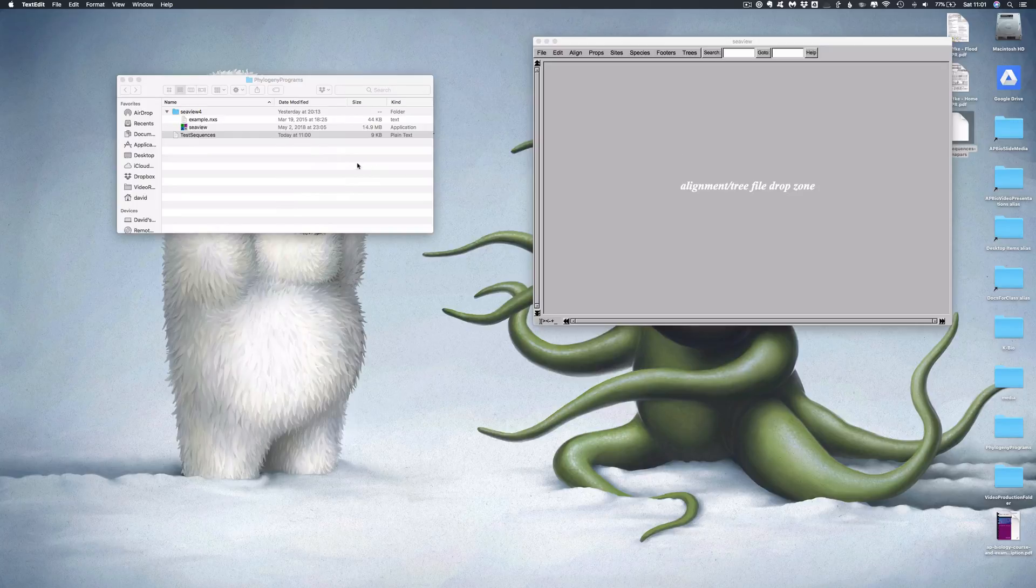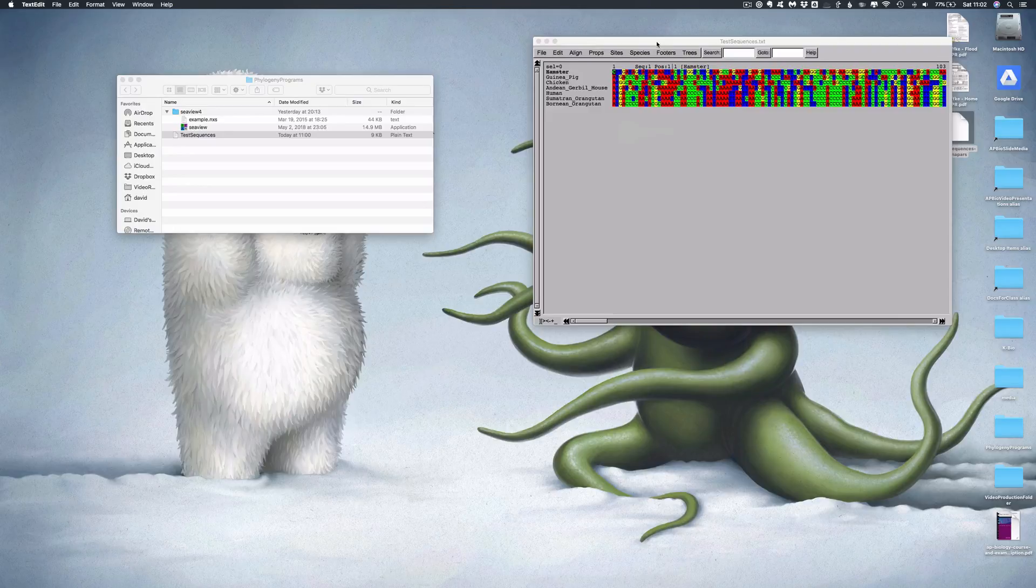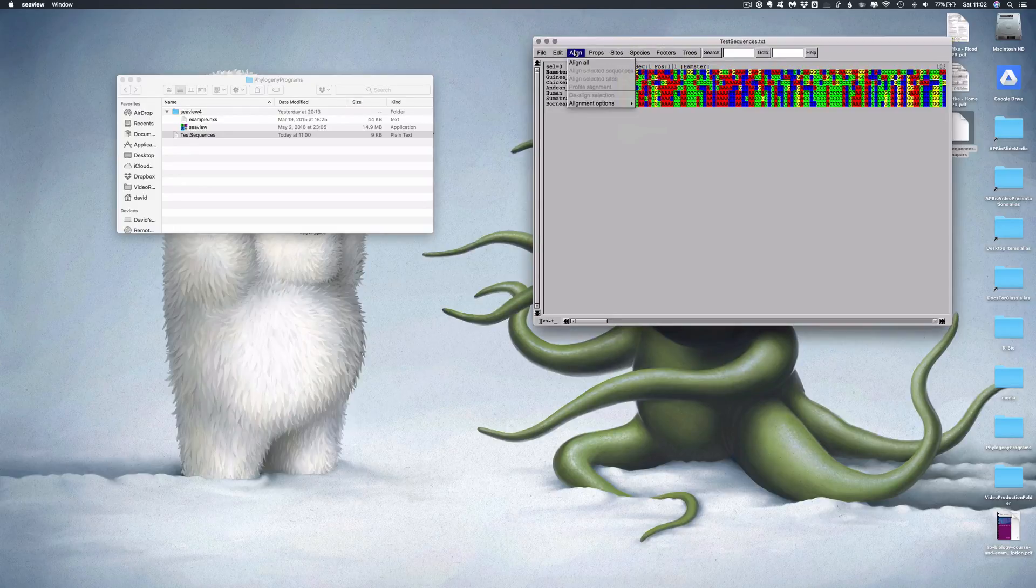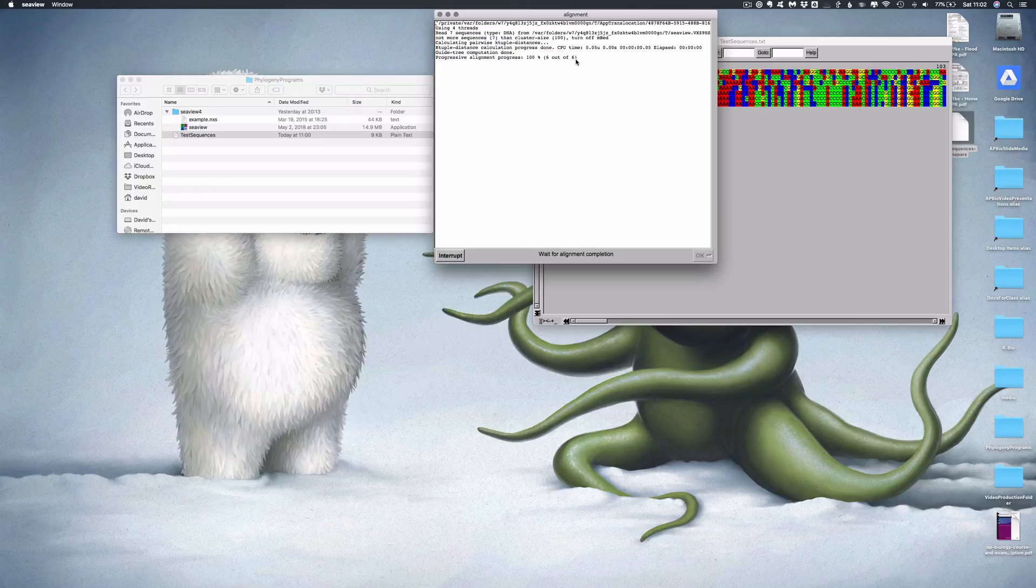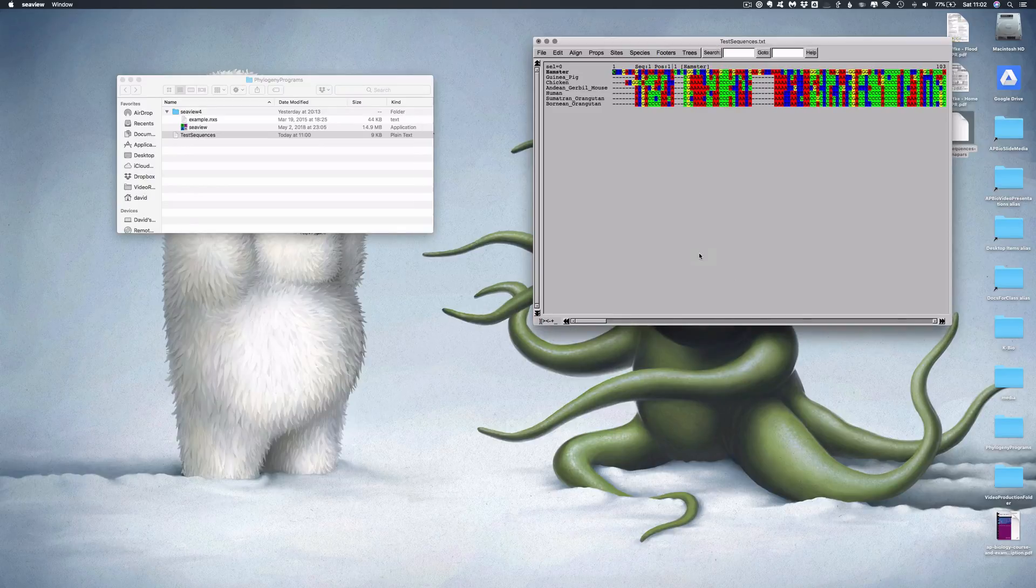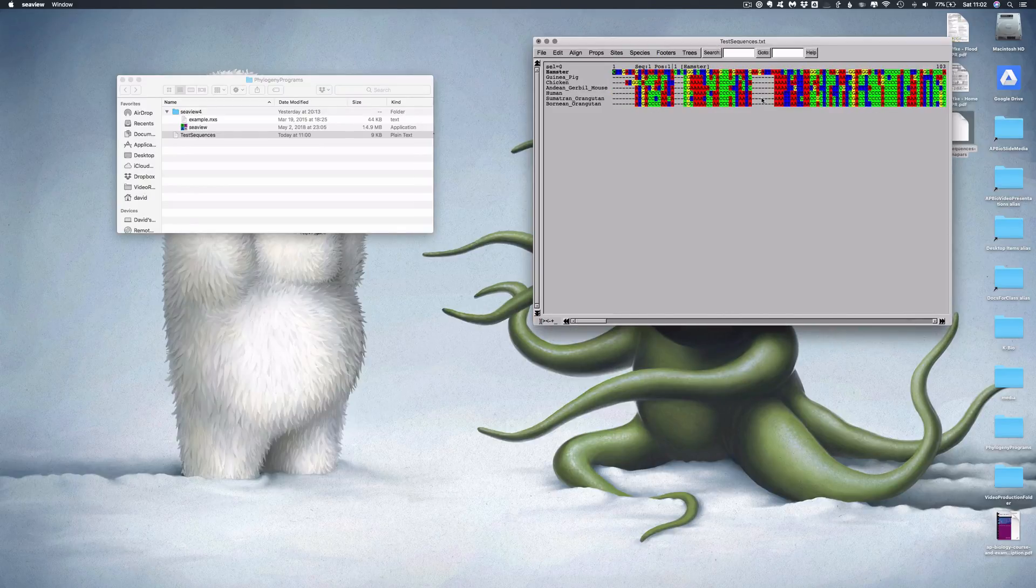Obviously, the first step in this process is to align the sequences. So I'm just going to drop them right into Seaview. And there are the sequences unaligned. I'm now going to go in and click align all. And there it goes. It did it, no problem. Here's my new aligned data.